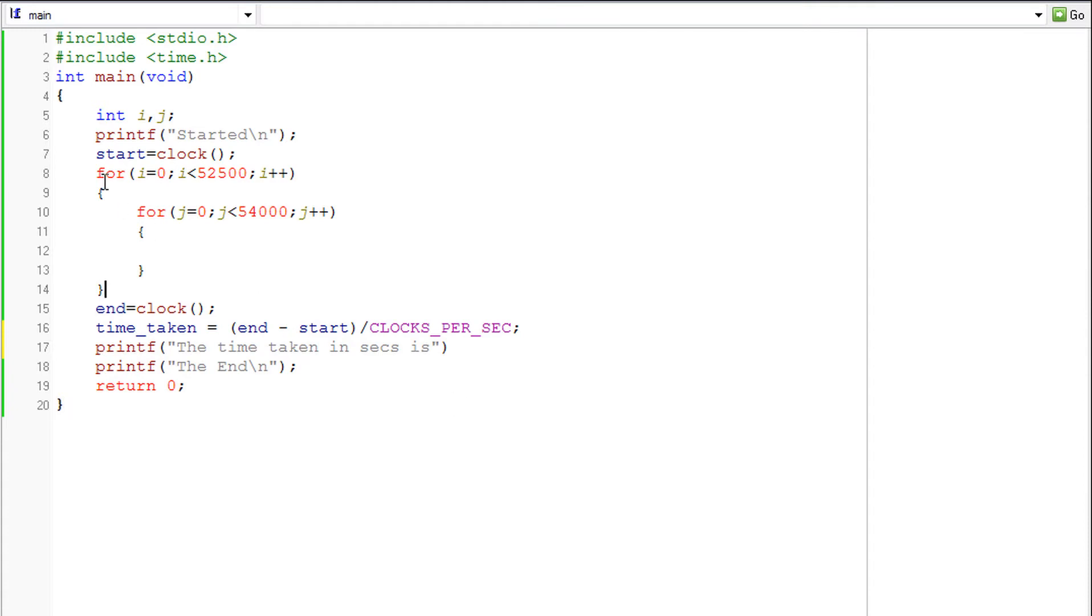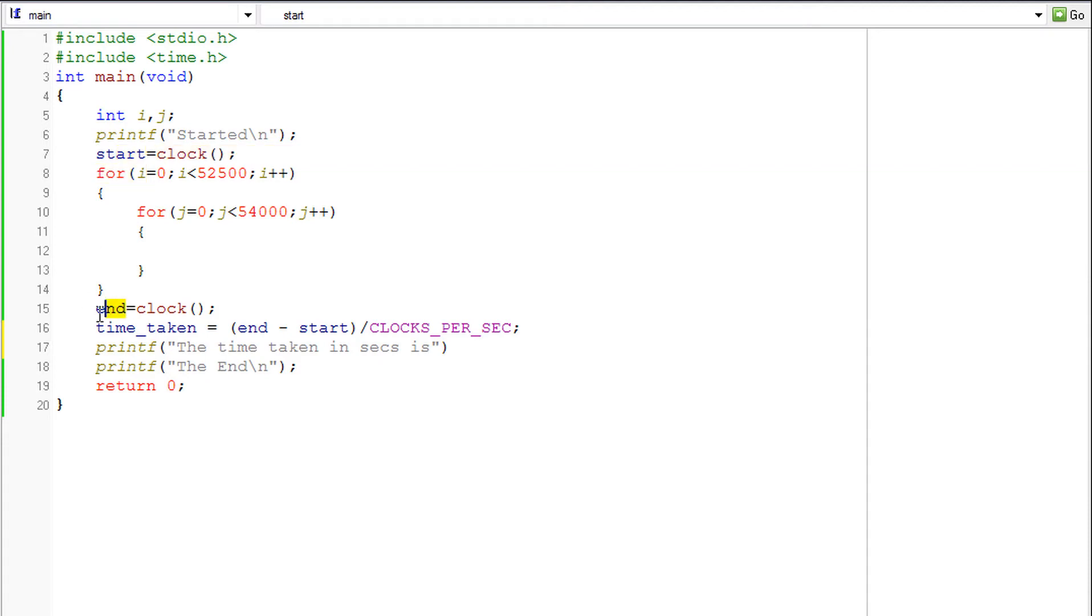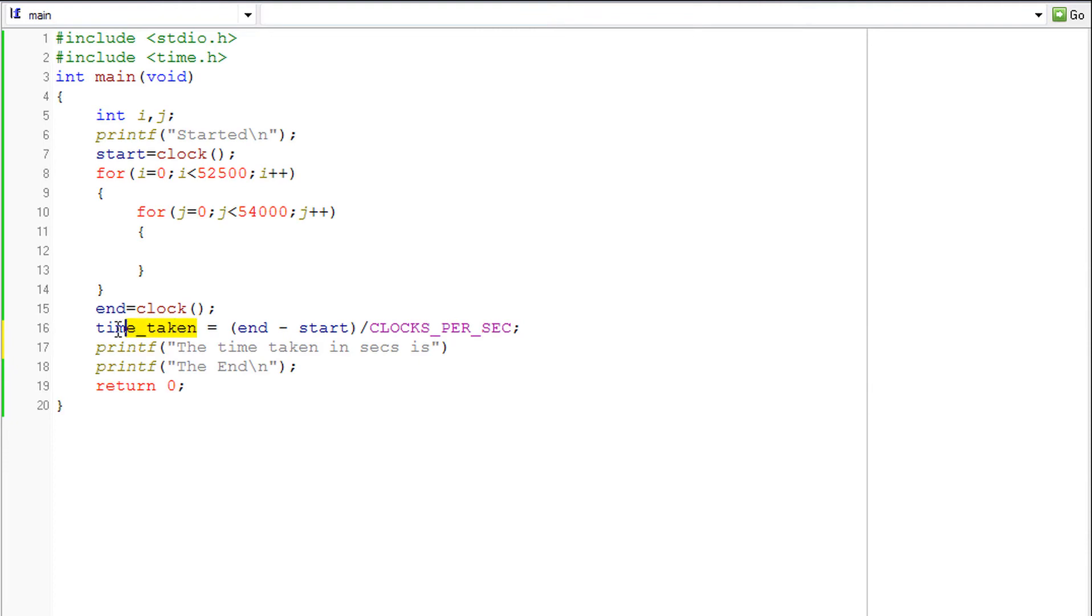But as you can see here, we have used start and end and the time taken. We have not declared them anywhere before. So we have to declare them before we can use those names. So the time taken, as you can see, is the time.